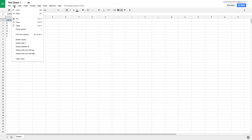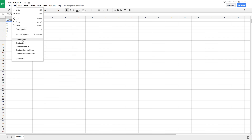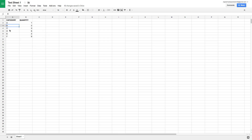Under the Edit menu, the functions you'll use most often include Cut, Copy, Paste, and Paste Special — which is a more advanced feature we can cover in another video. Some other common functions here are Delete Values and Delete Rows. Let's say I have my cursor in a row I want to remove.